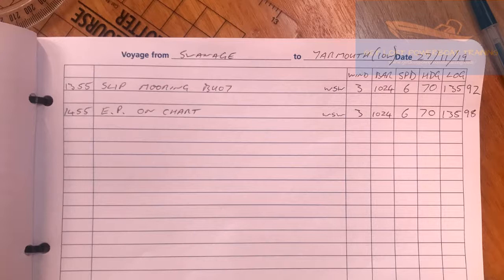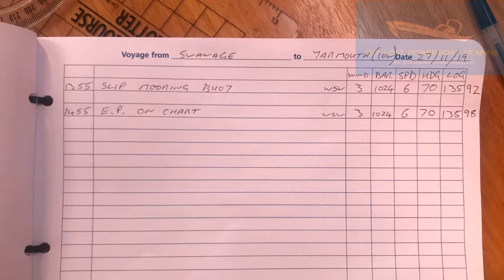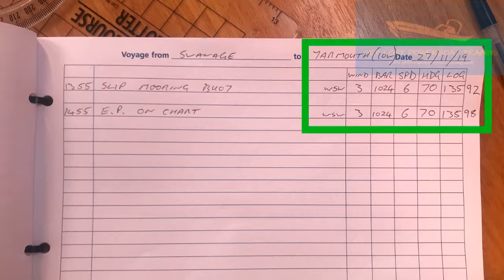In this video we're going to take a look at this entry from the ship's log and plot the estimated position as if it was happening in real time. In this log we can see that the journey was going from a place called Swanage to Yarmouth. At 5 to 2 in the afternoon they slipped a mooring buoy in Swanage, and an hour later they entered an estimated position on the chart. If we look at the top right-hand side of the log entry we get the details of the journey.